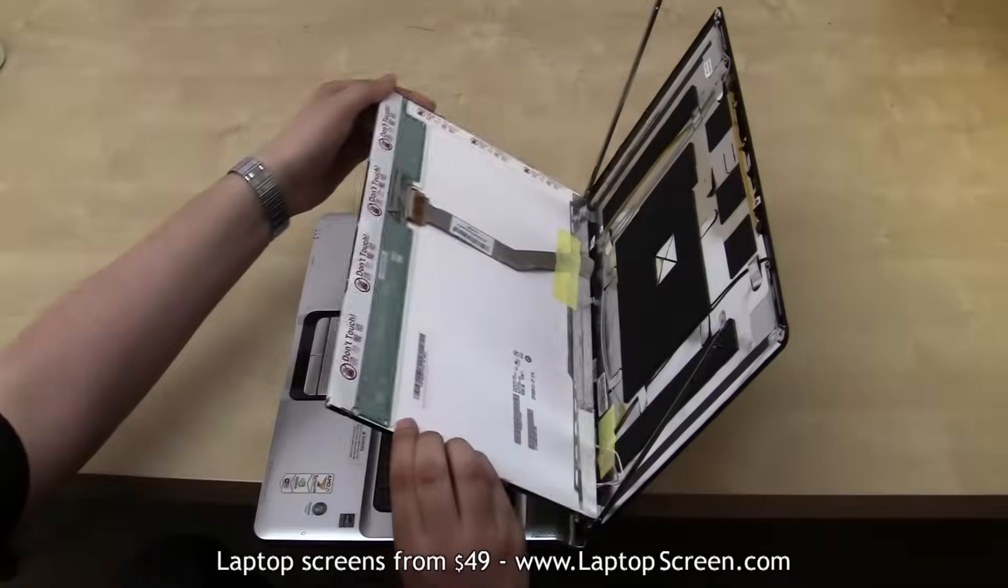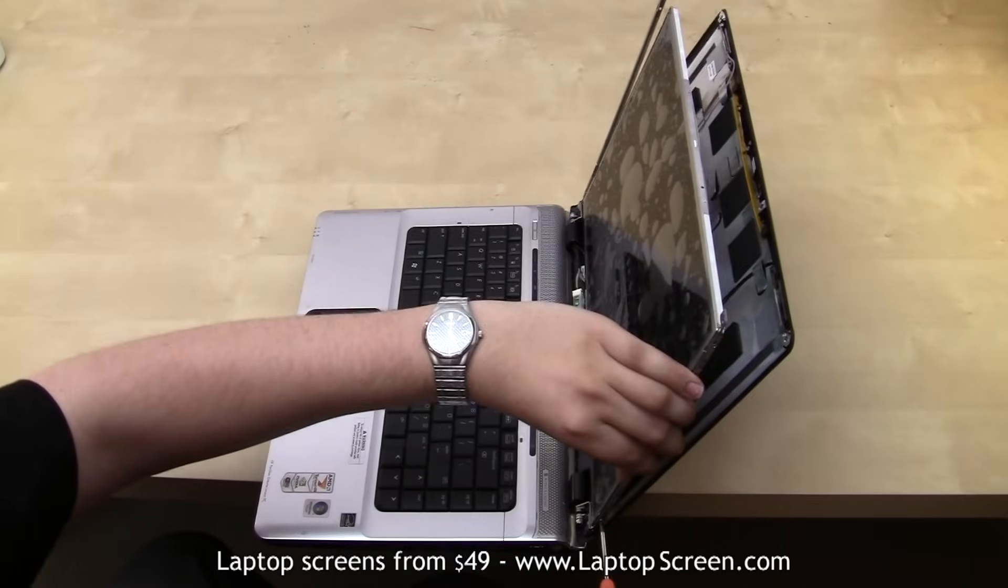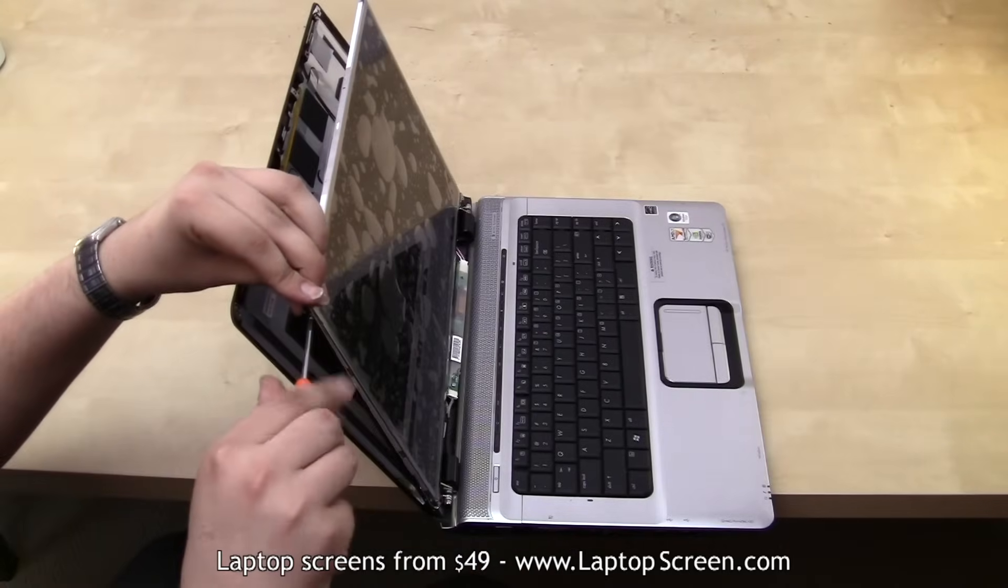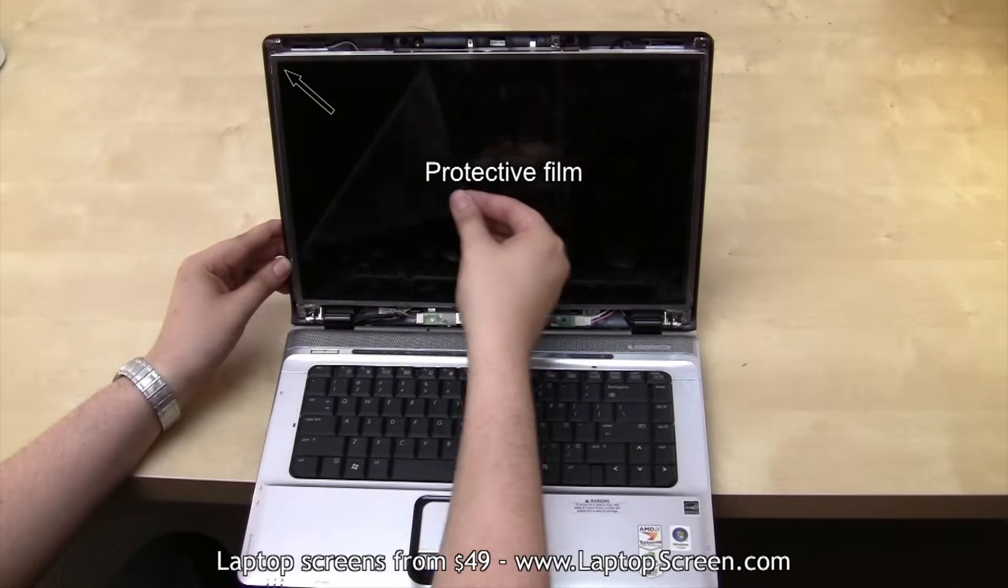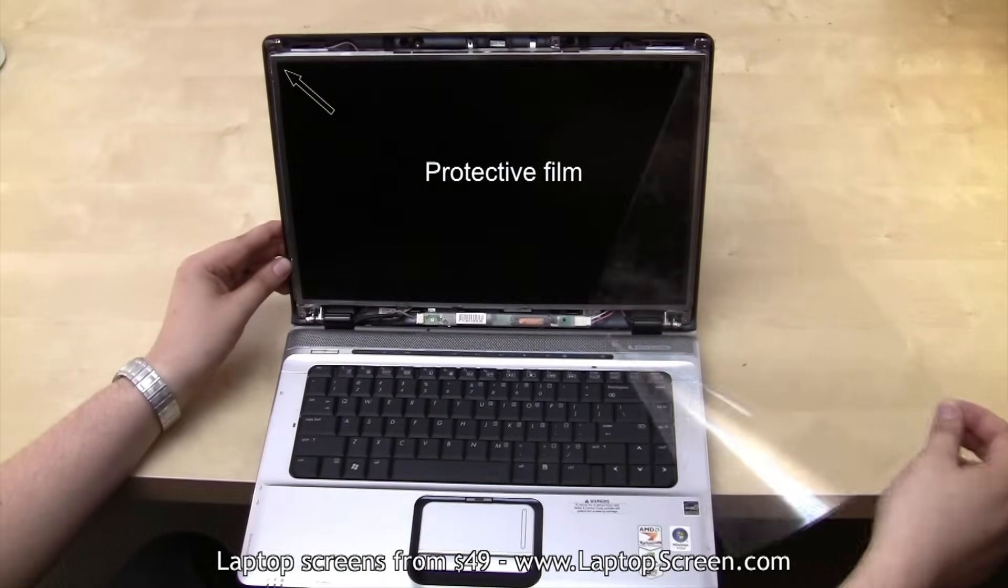Lift the screen back up to line it up with the frame and secure the four tiny screws starting from the top. Remove any protective film from the screen.